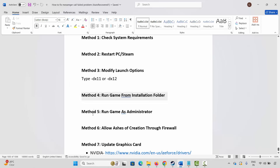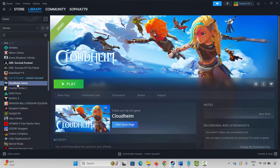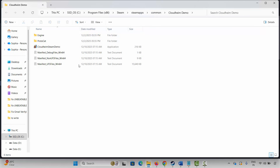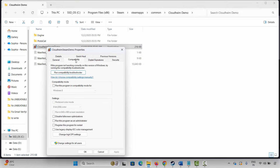The next method is to run the game from the installation folder. Go to Steam, under the Library section, select your game, right-click on it, click on Manage, then click on Browse Local Files. This takes you to the game folder. Select the game application and double-click on it. If it doesn't open, run the game as administrator by right-clicking, clicking Properties, then Compatibility, and selecting Run this program as an administrator.